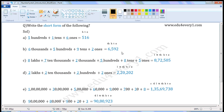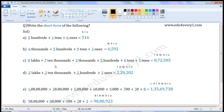Next one: 8 lakhs plus 7 ten thousands plus 2 thousands plus 500 plus 0 tens plus 5 ones. Write the places: 1s place, 10s place, 100s place, 1000s place, 10,000s place, lakhs place. 8 lakhs — write 8 in the lakhs place.